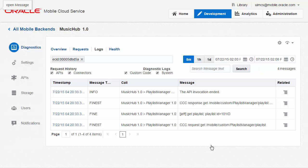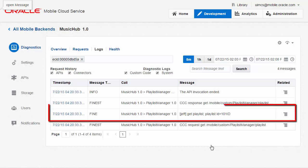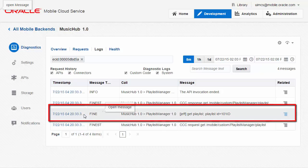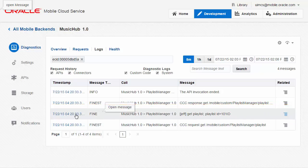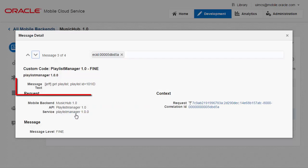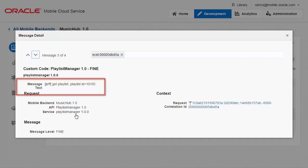And here we have something which looks a little bit unusual. The playlist ID is being output as 101 ID. So the string ID is being appended to the code 101. There's something not right in the playlist API implementation. So let's take a look at that code.